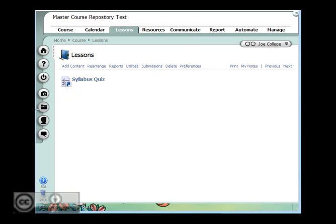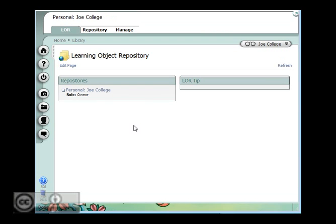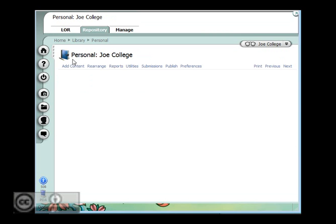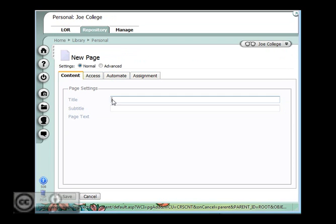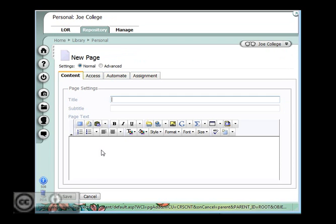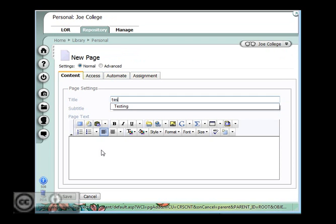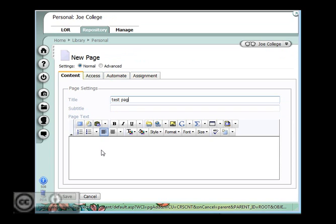Now if I go to my personal repository here, and I go to the repository tab, and I hit add content, and I'm going to make a new page. Save it.